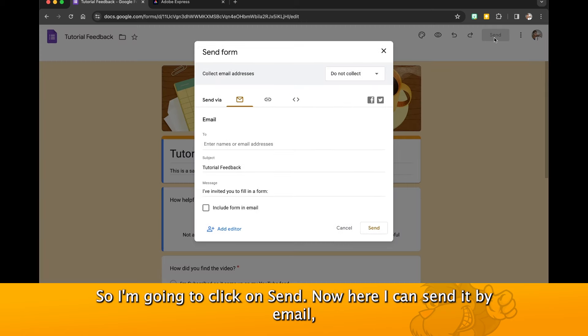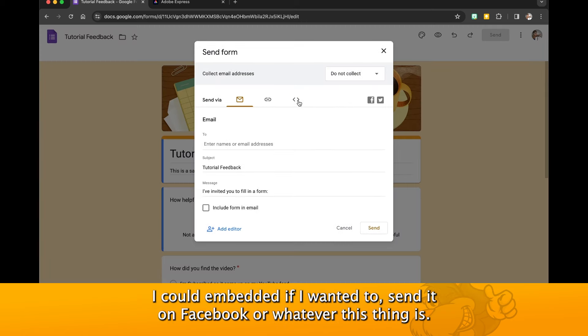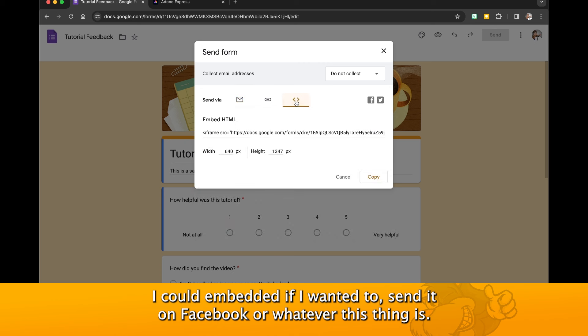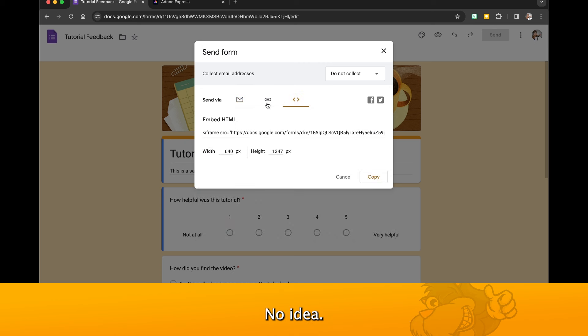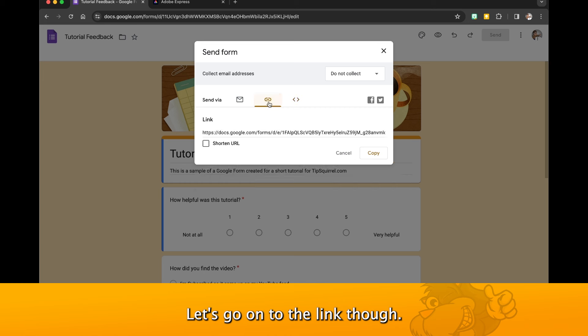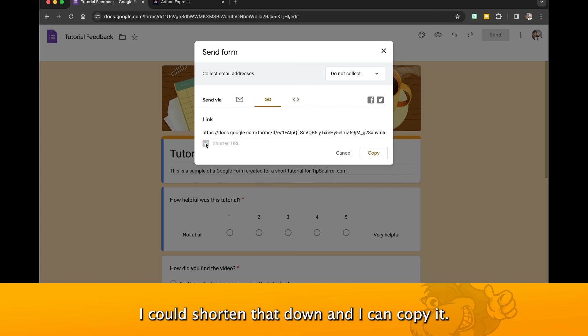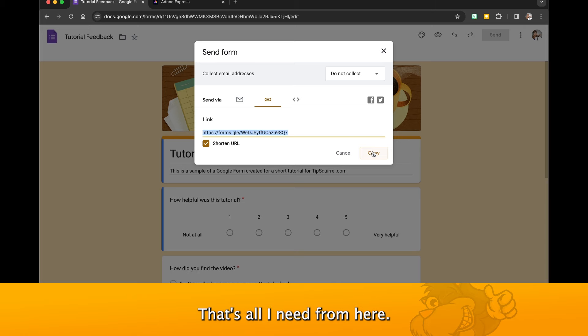Here I can send it by email, I could embed it if I wanted to send it on Facebook or whatever. Let's go to the link though. There's the link for the web, I can shorten that down and copy it. That's all I need from here.